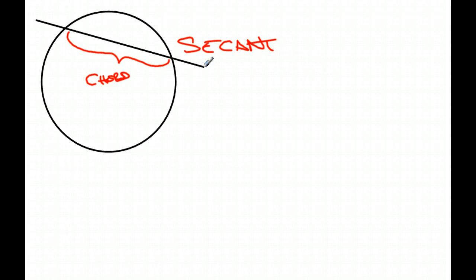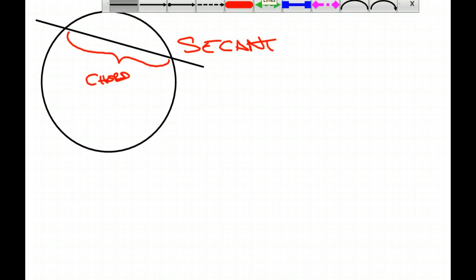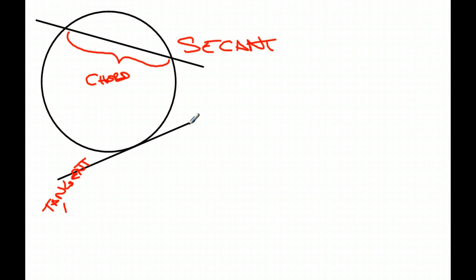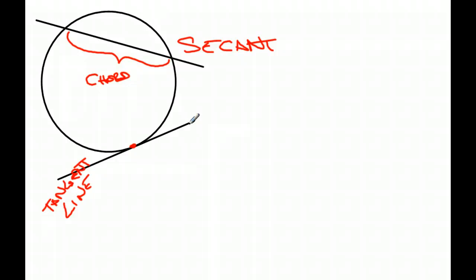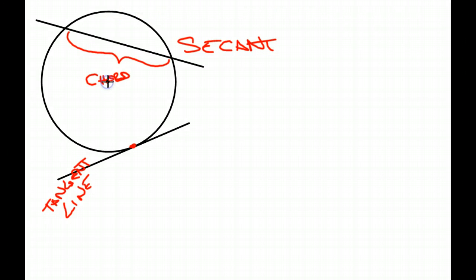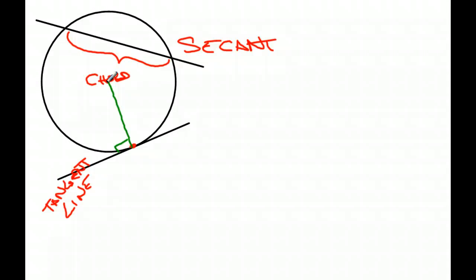If a line touches the circle at one point, this is called a tangent line. And the place that it touches the circle has two names: a tangent point or a point of tangency. Now, this is an interesting idea. If we were to draw a radius from the center of that circle to that point of tangency, it's always a 90-degree angle or a perpendicular line. So the radius is always perpendicular to the tangent line that they share a point with on the circle.